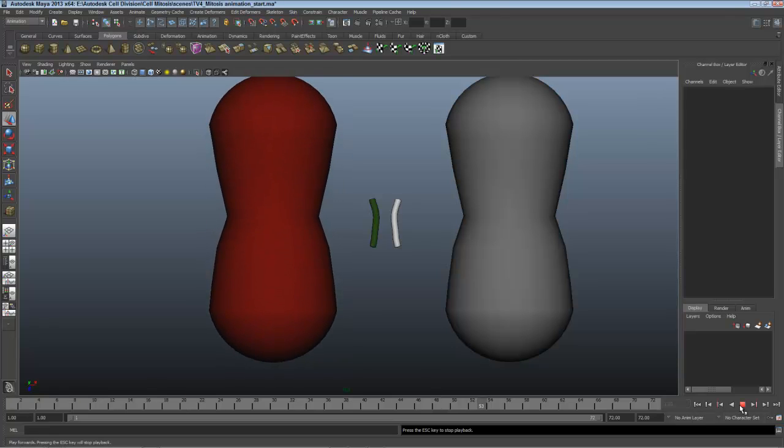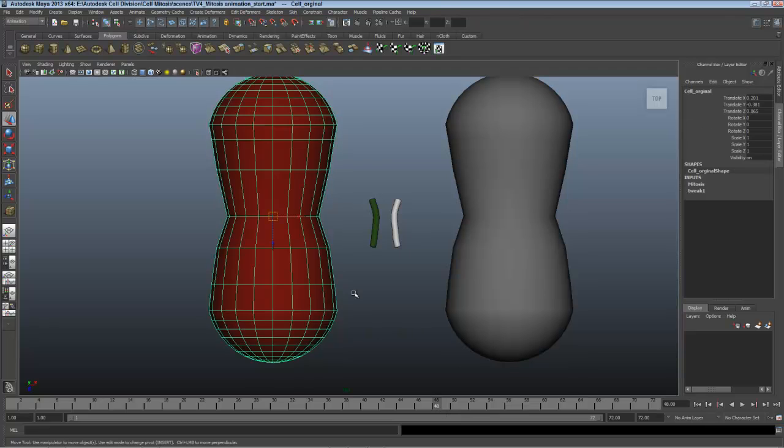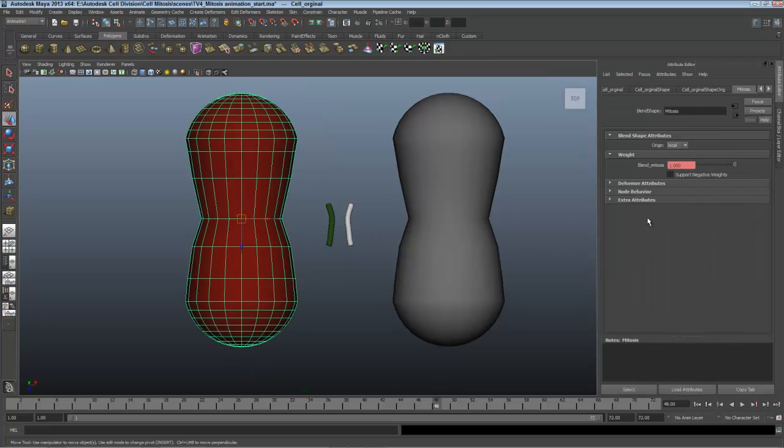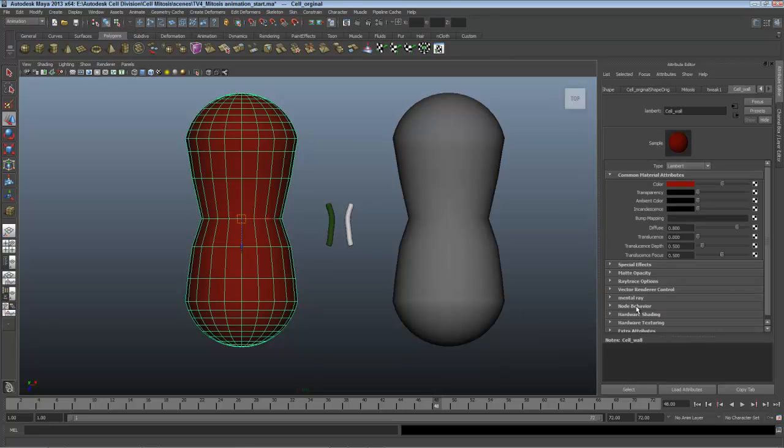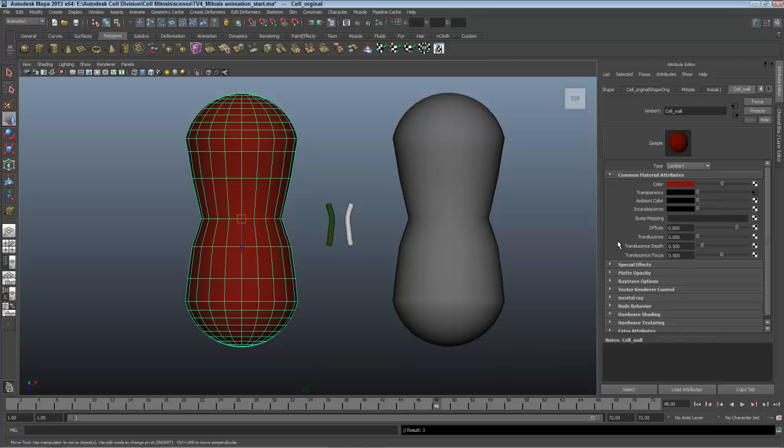Now it occurs over two seconds, and after two seconds from 48 to 72, I can put in that transparency. I'll select the object, press control A to go into the attributes, and click on the right to get to the cell wall material. What I'll do then is at frame 48 right click on transparency and set a key.